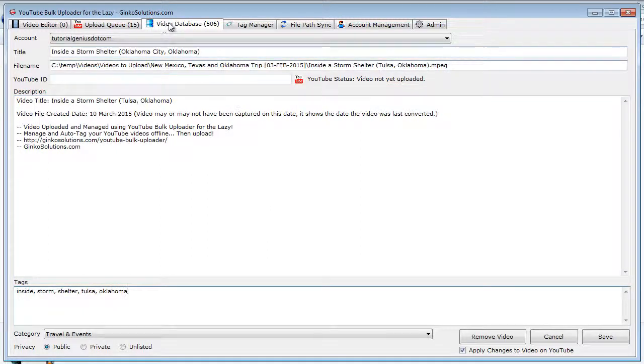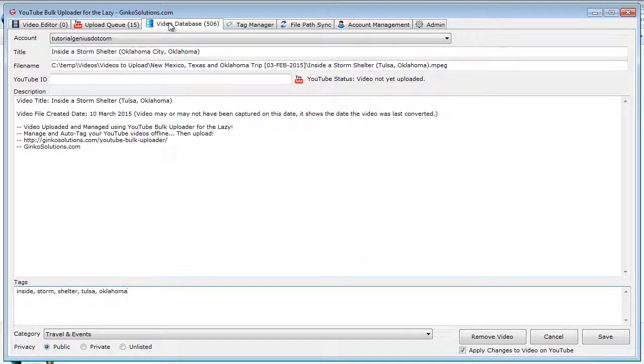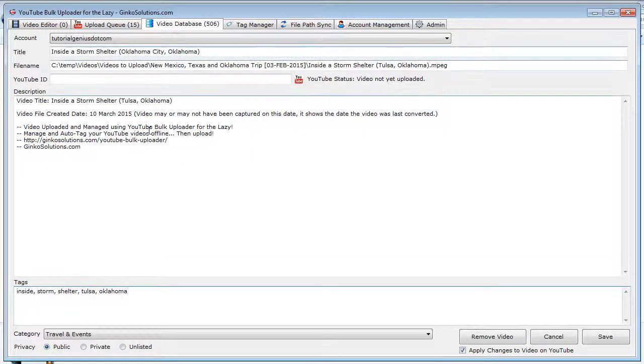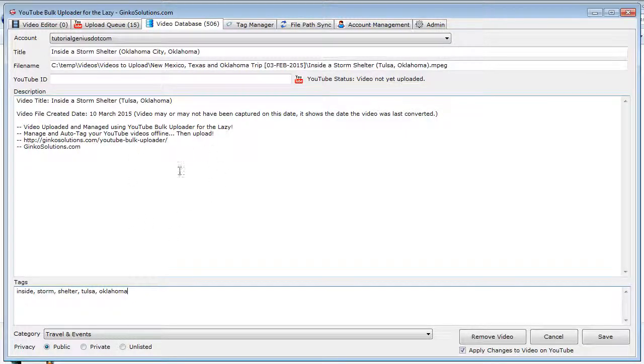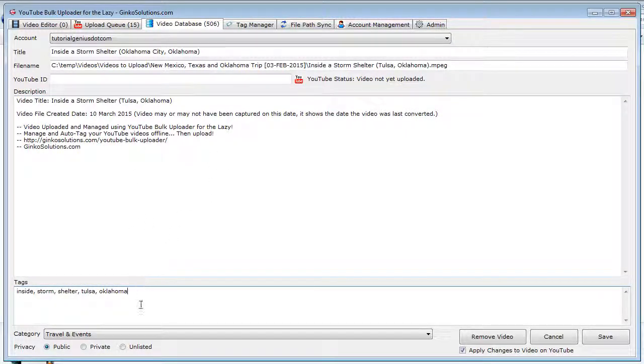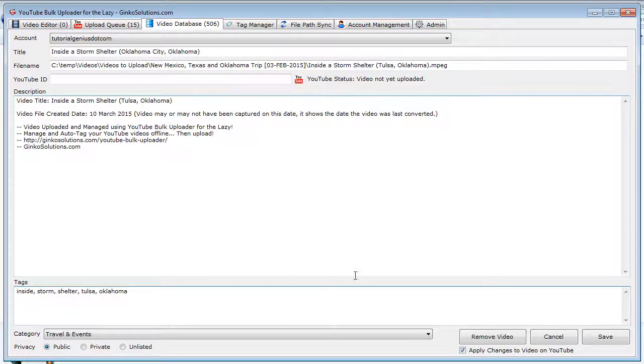So the video database is more like a content management system also. It manages all your videos so you can upload them in the future, which a lot of applications don't actually do. A lot of applications out there, you upload your video and that's it—it doesn't remember the video, it doesn't remember all your tags, it doesn't remember anything. So that's the great thing about this—you can re-queue any video to be uploaded again, and it will always remember every tag for every video you've ever added within this application.